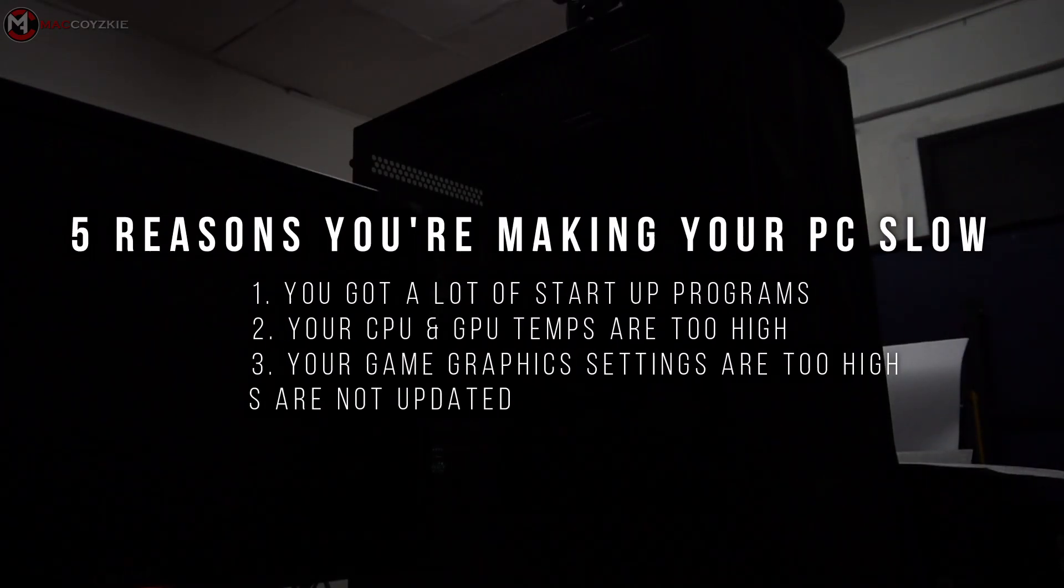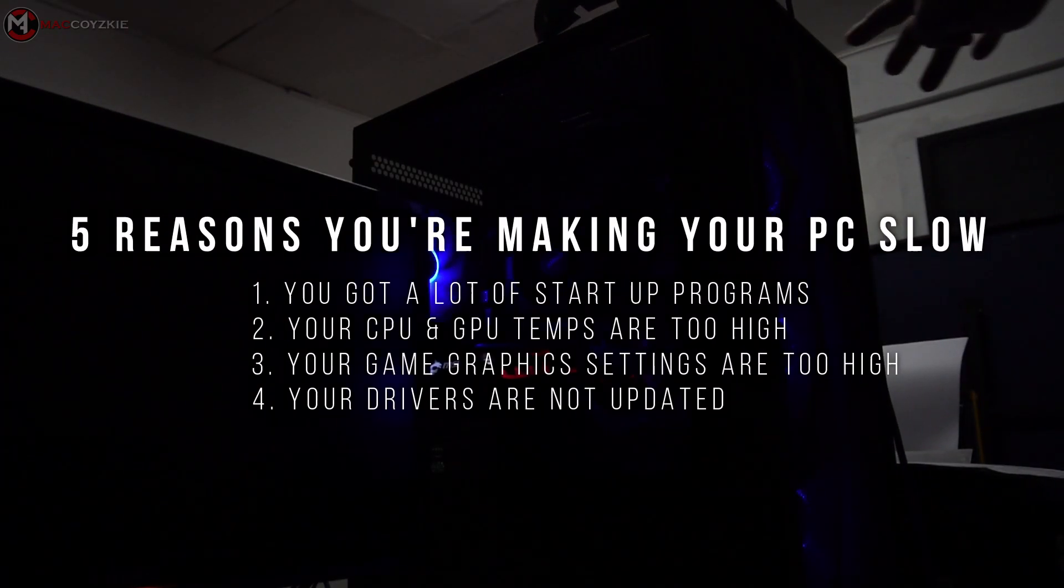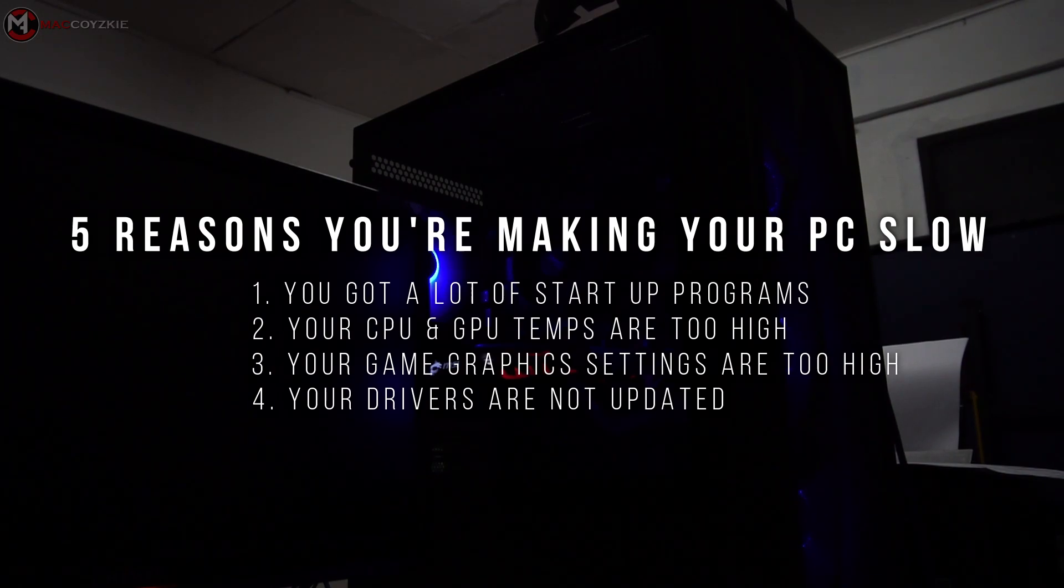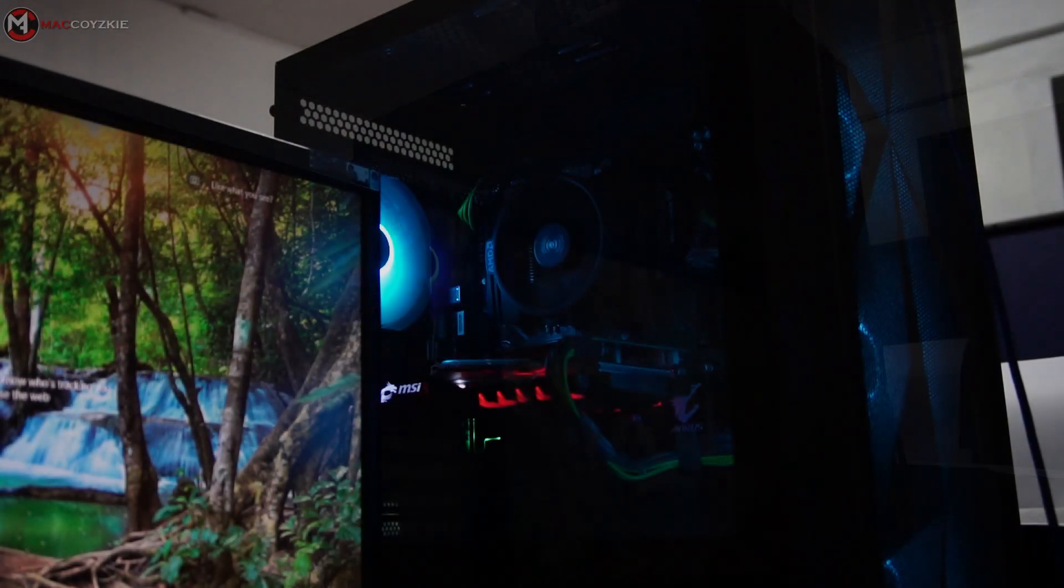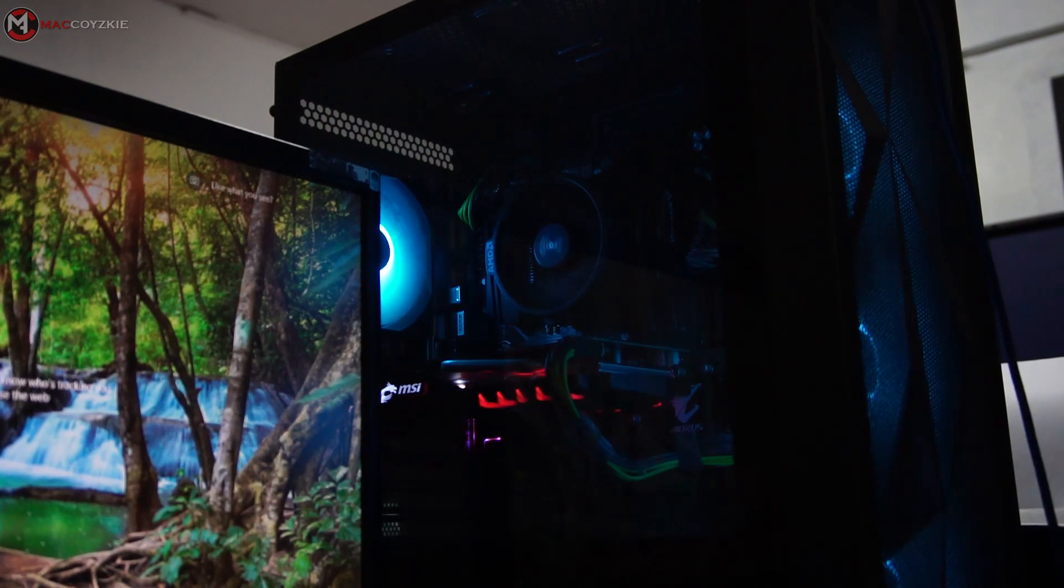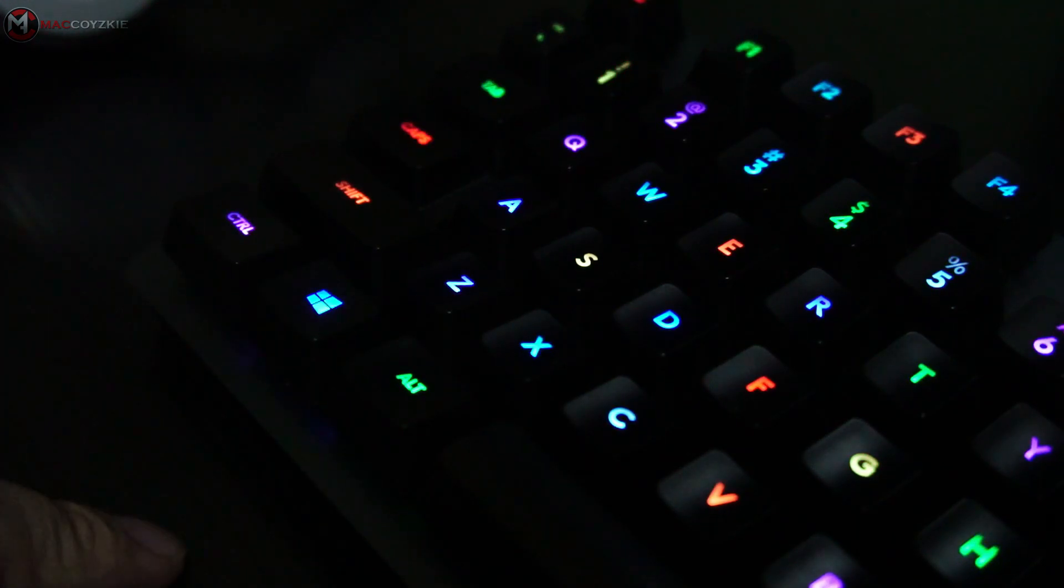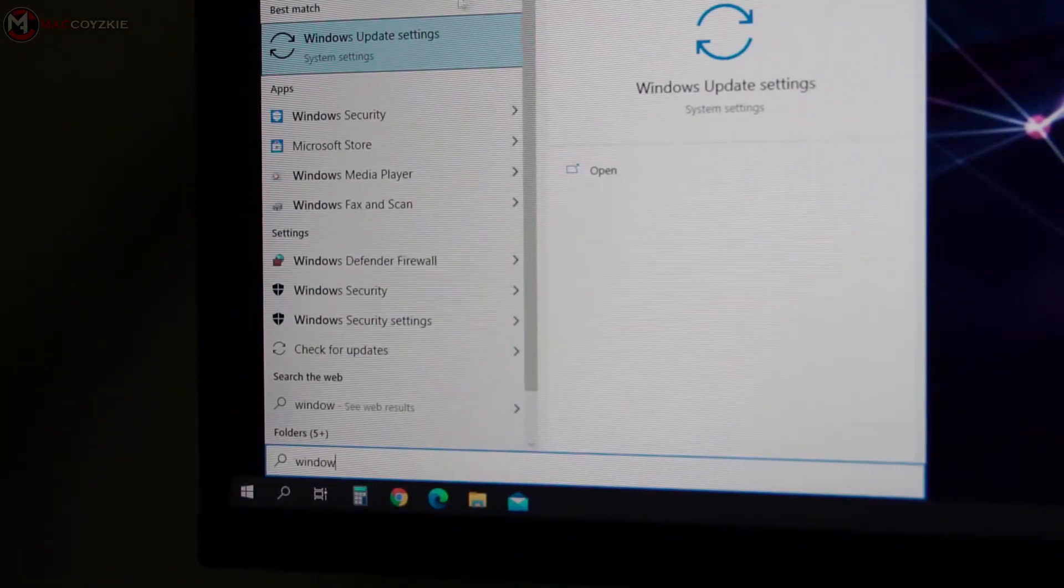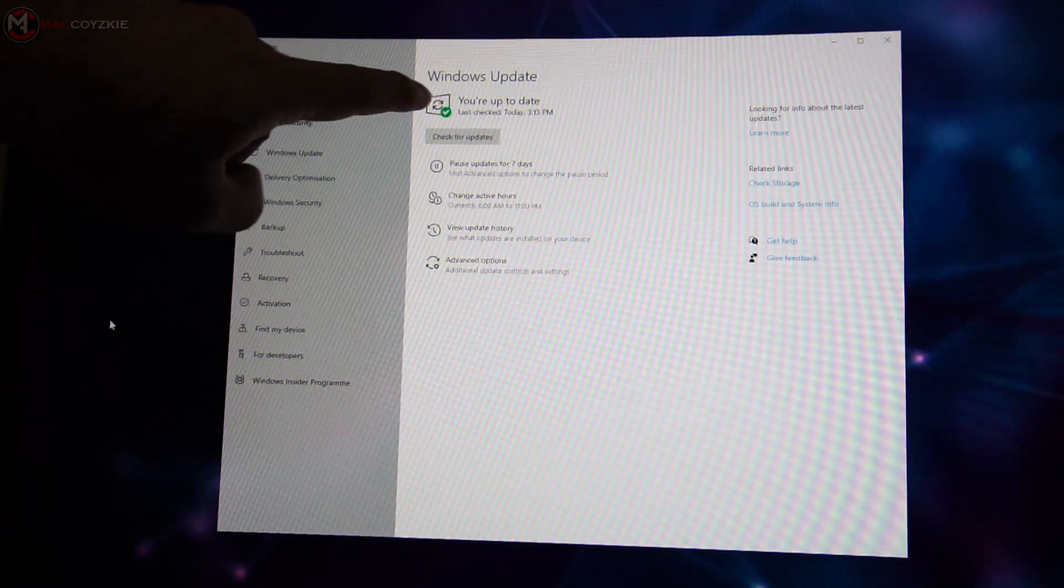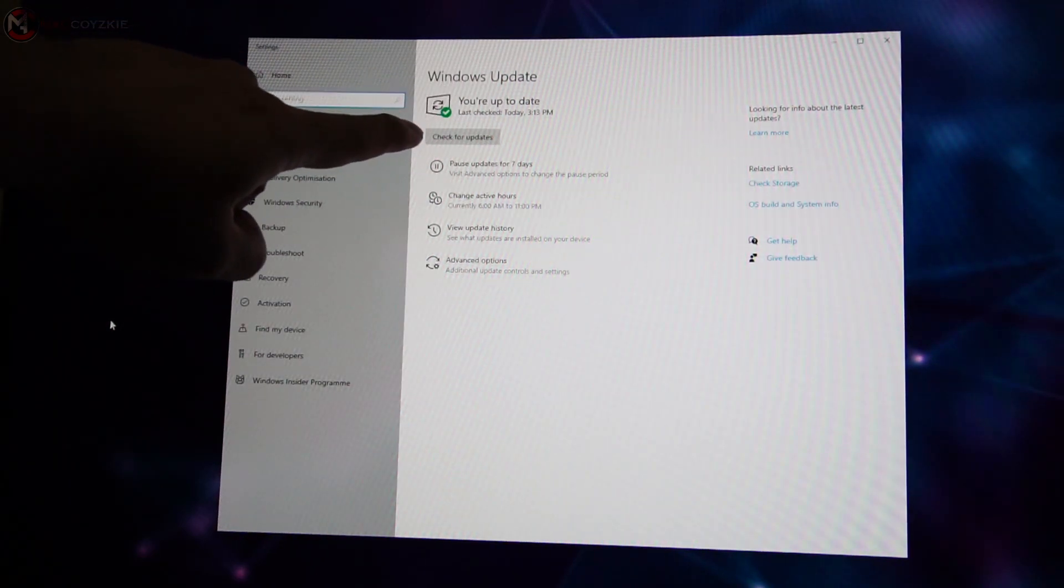Number 4. You need to update your drivers. I'm talking about the graphic card driver and the Windows 10 updates. It's better to have the latest driver than to suffer the problems later on. So the solution is simple. Update Windows by pressing the Windows key on your keyboard. Type Windows Update and check Updates if there is any.